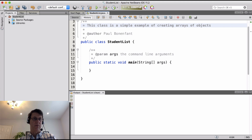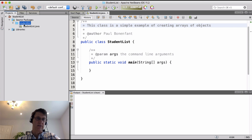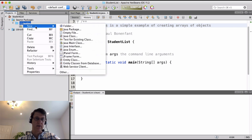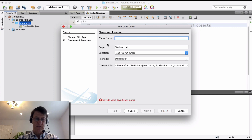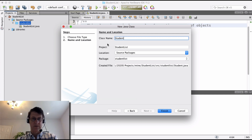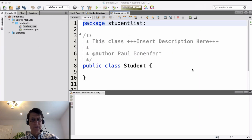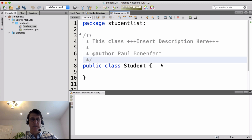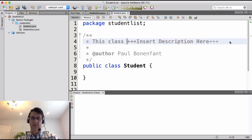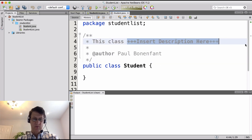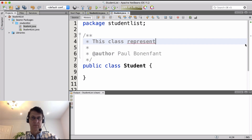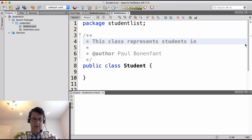Now I'm going to go into my project, expand the source packages, right-click on 'studentlist', and create a new Java class. I'm going to call this 'Student' — capital S, following naming conventions — and leave it in the same package for now. We're going to create a very simple class and all it's going to have is just a name, representing students in our application.